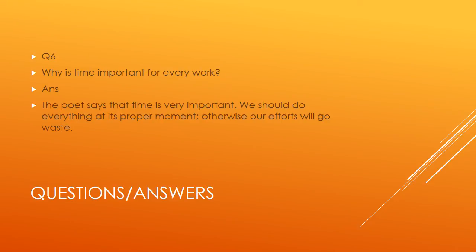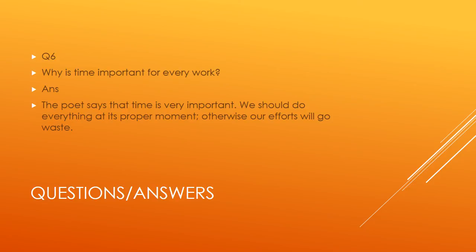Question number six: Why is time important for every work? The poet says that time is very important. We should do everything at its proper moment, otherwise our efforts will go waste.